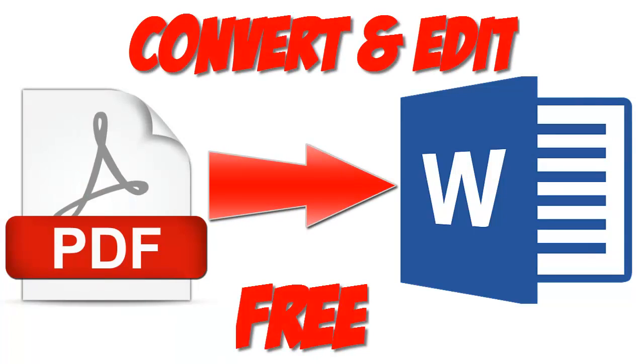Hello friends, if you have a PDF file and you want to edit it, then watch this full video, because in this tutorial